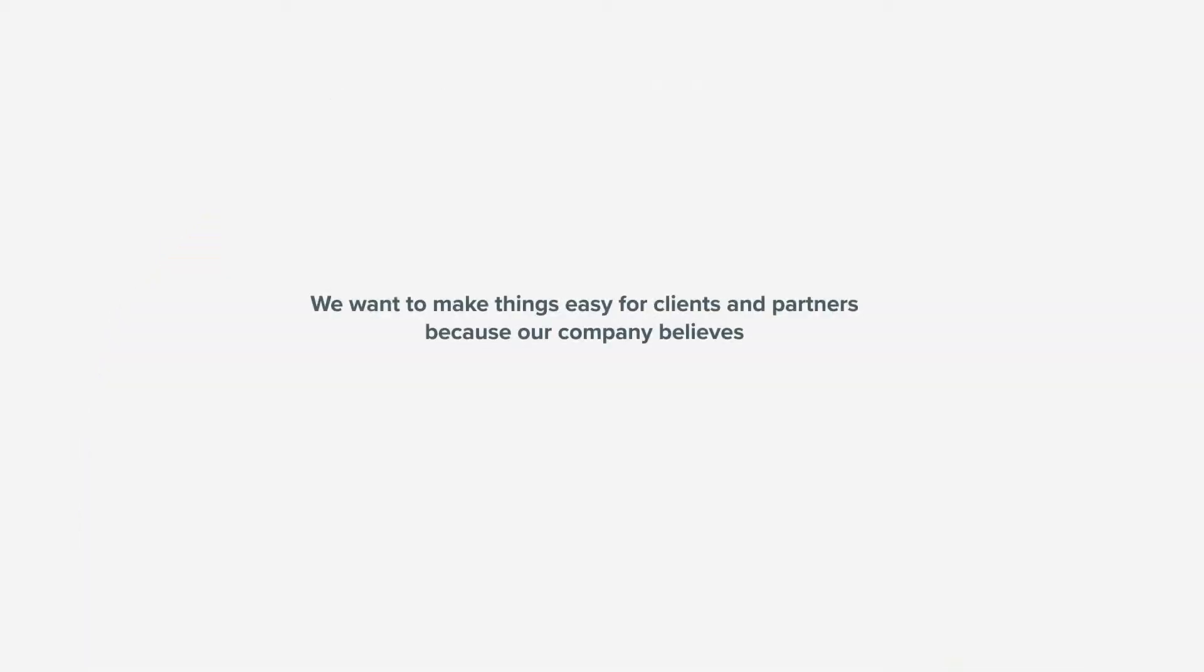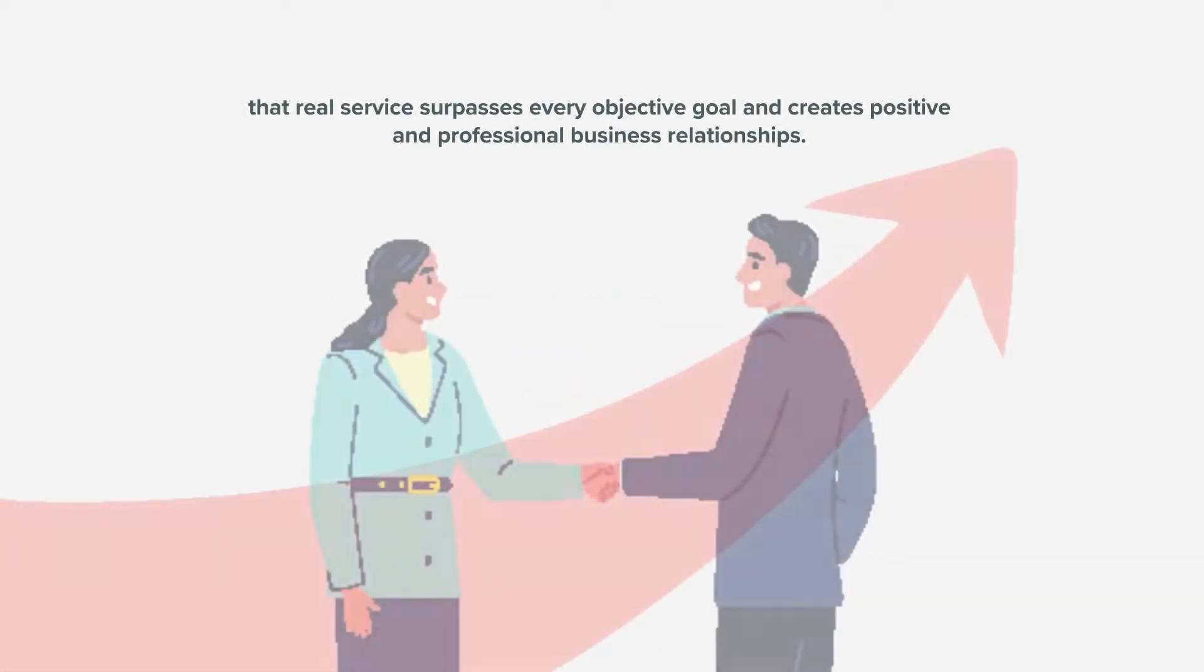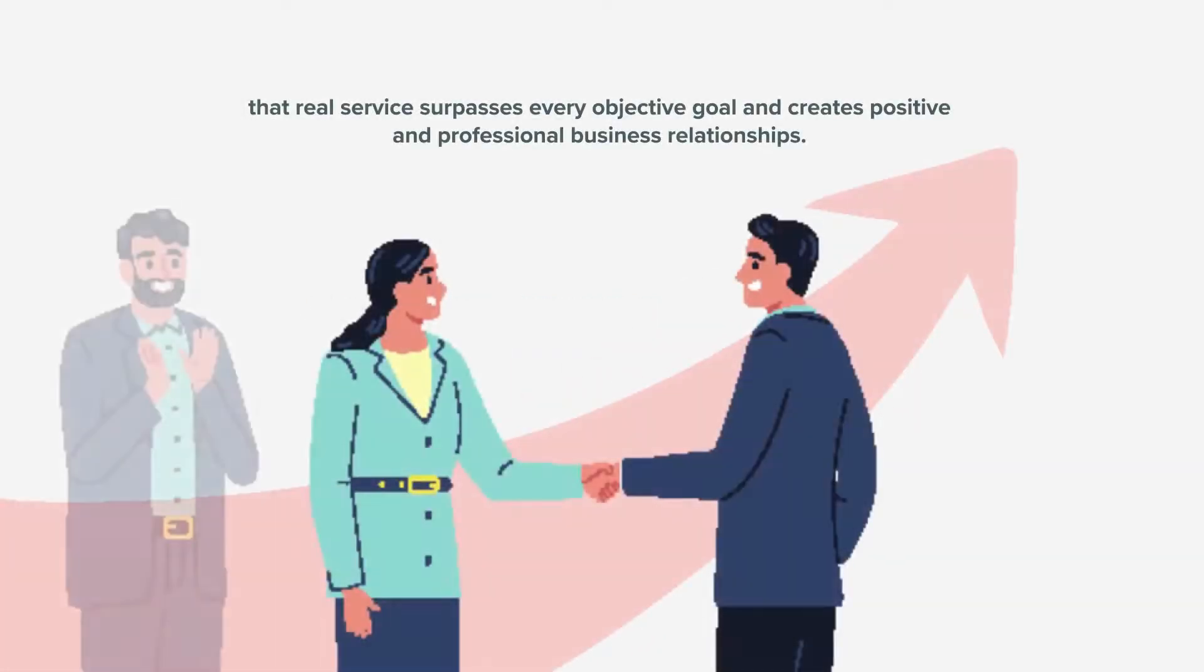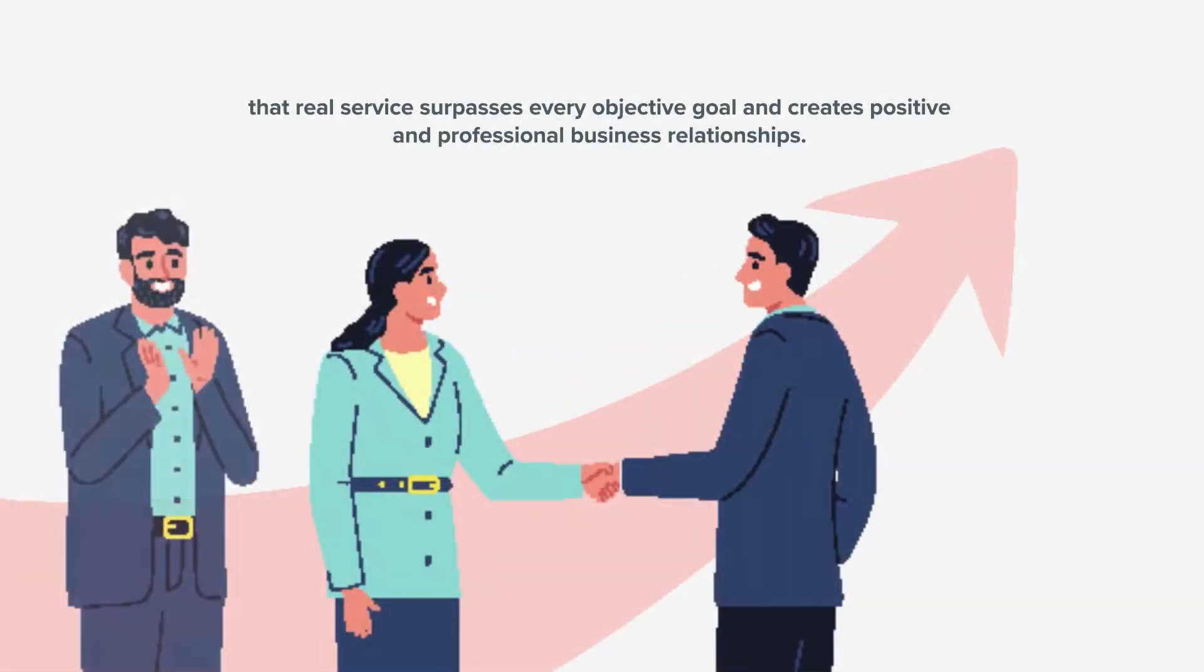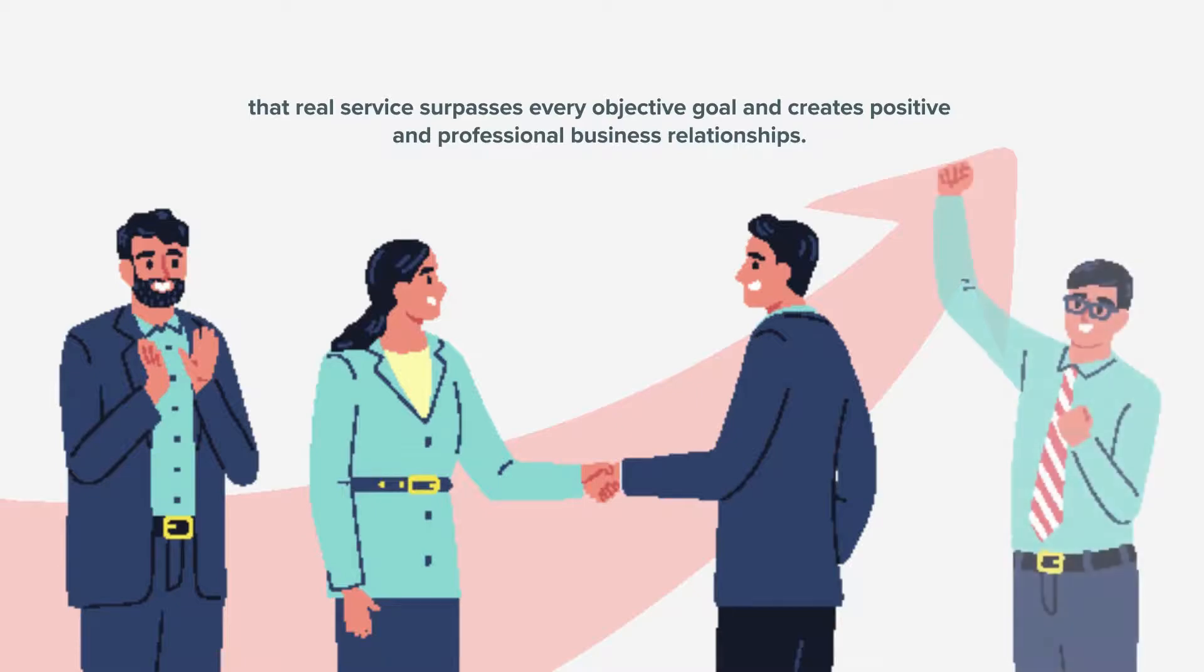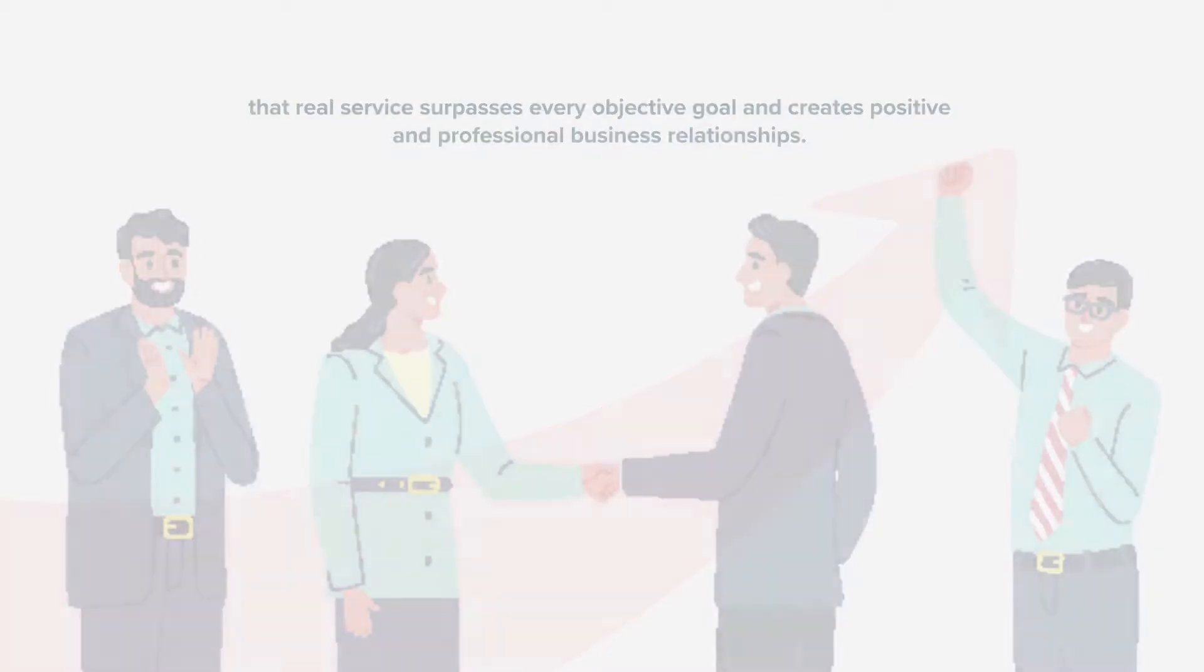We want to make things easy for clients and partners because our company believes that real service surpasses every objective goal and creates positive and professional business relationships.